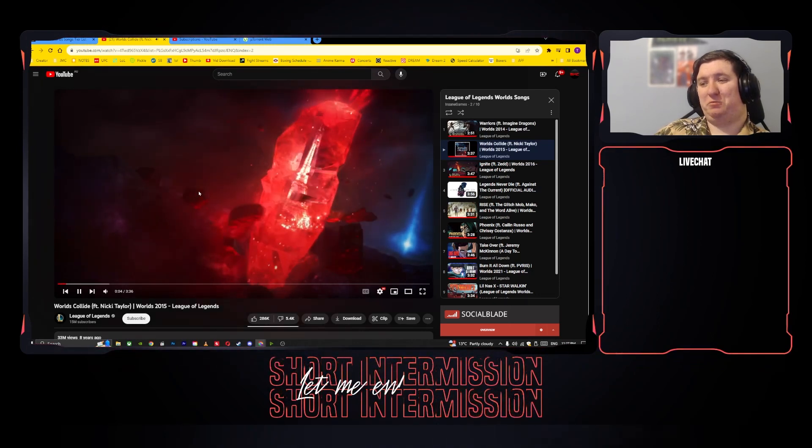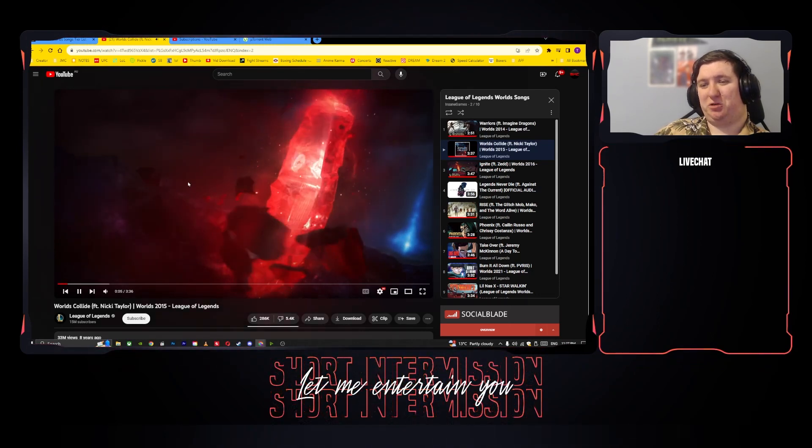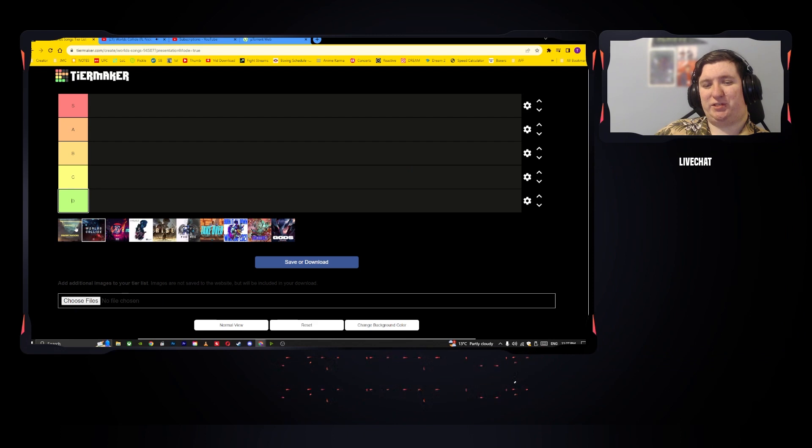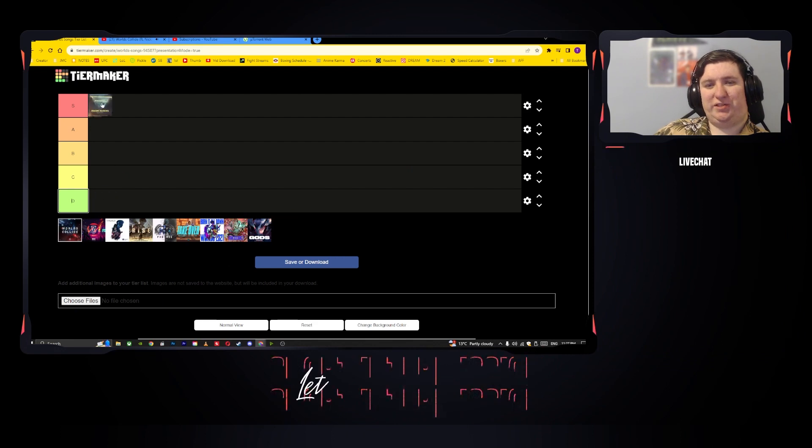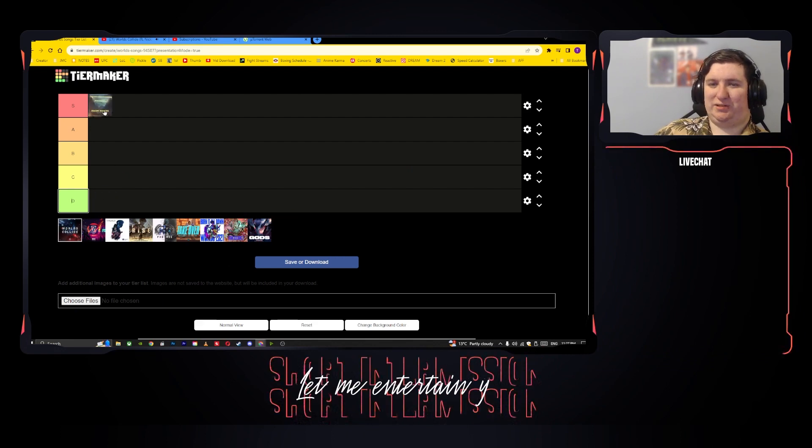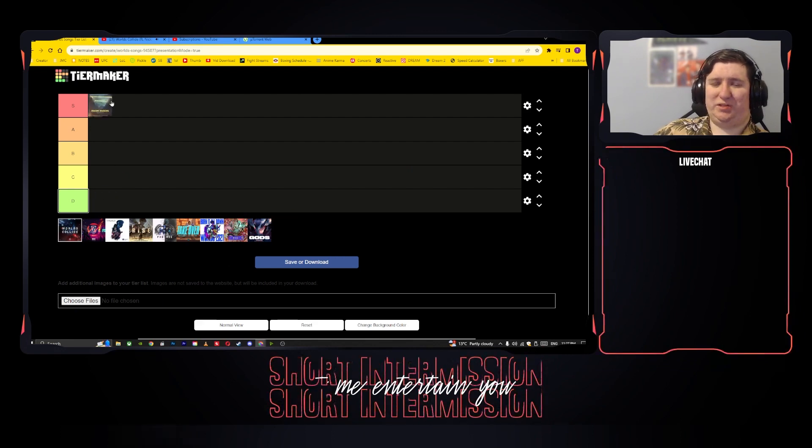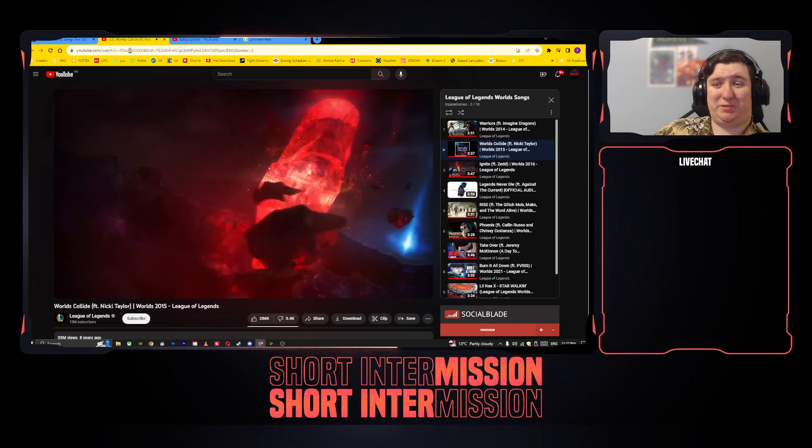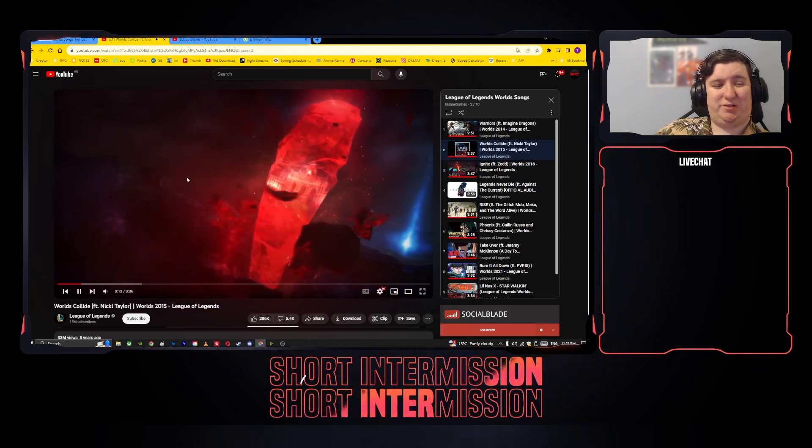Okay, this one didn't have a music video so dock points, but we'll listen to this. Warriors is an S tier, like this is what got me into League in the first place, you know.